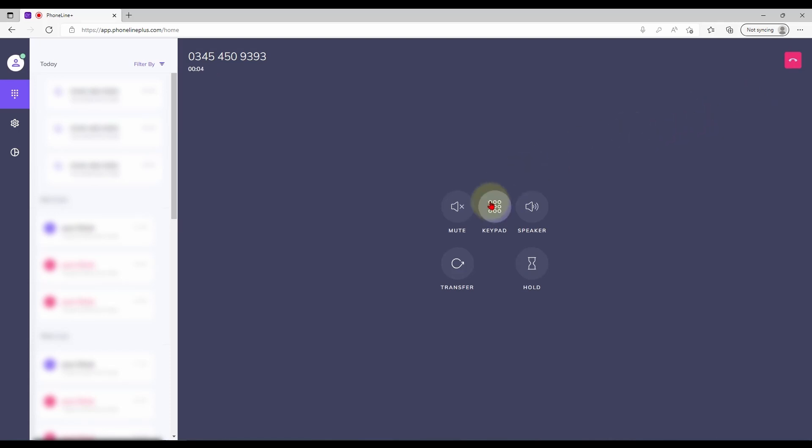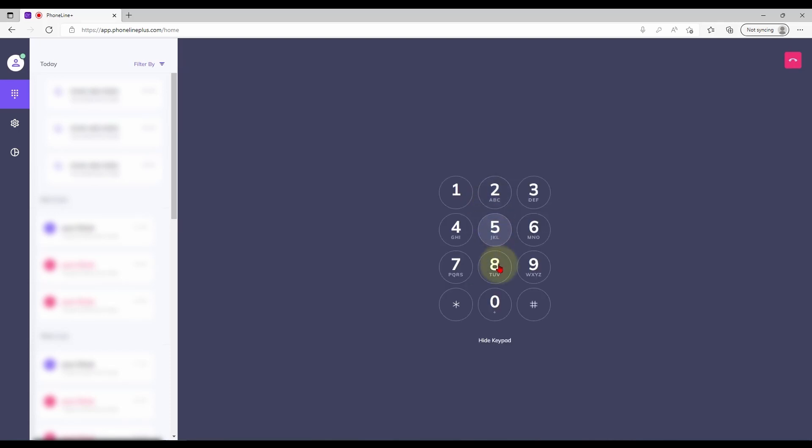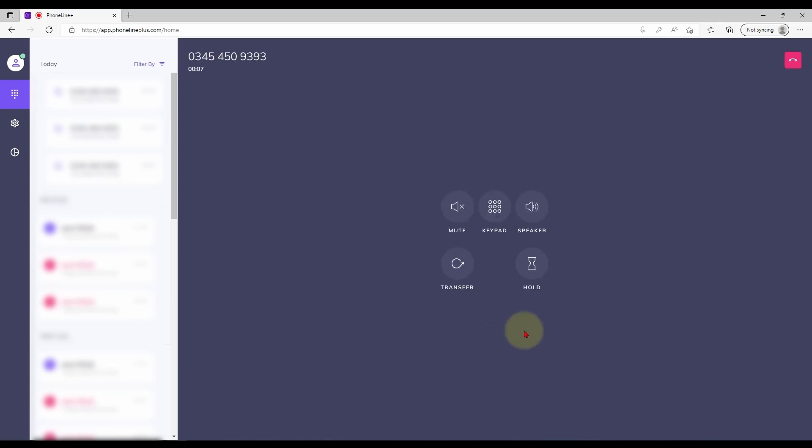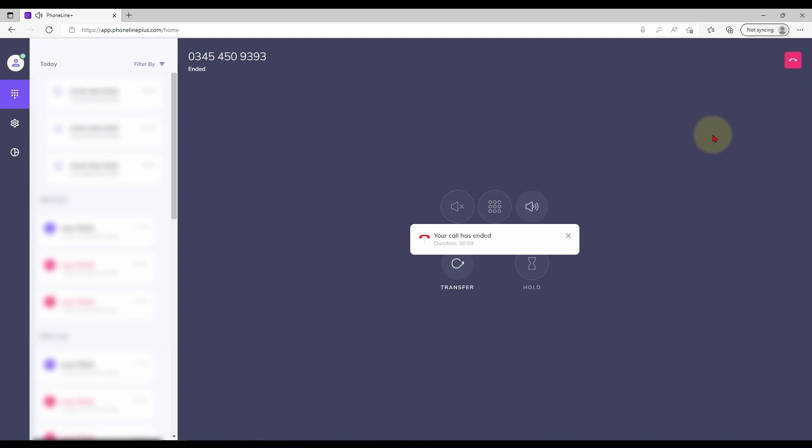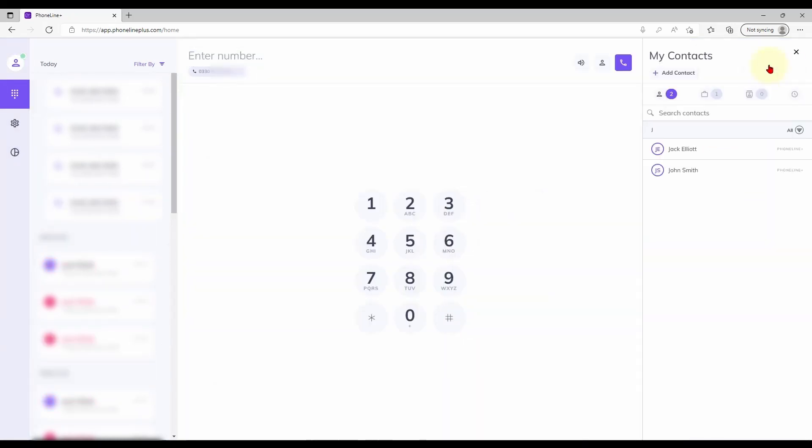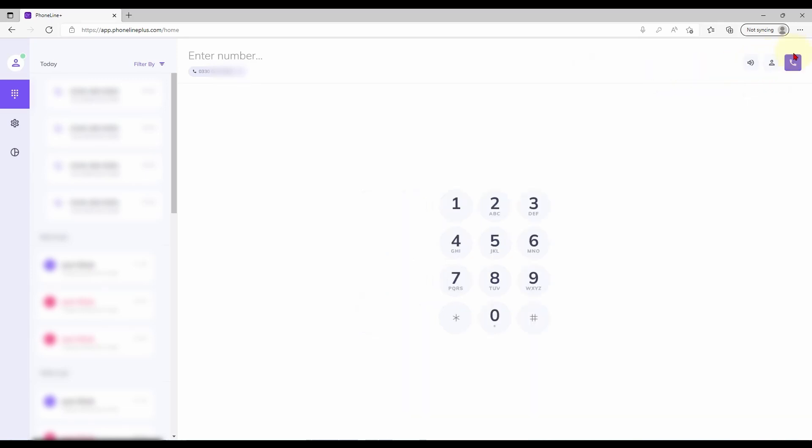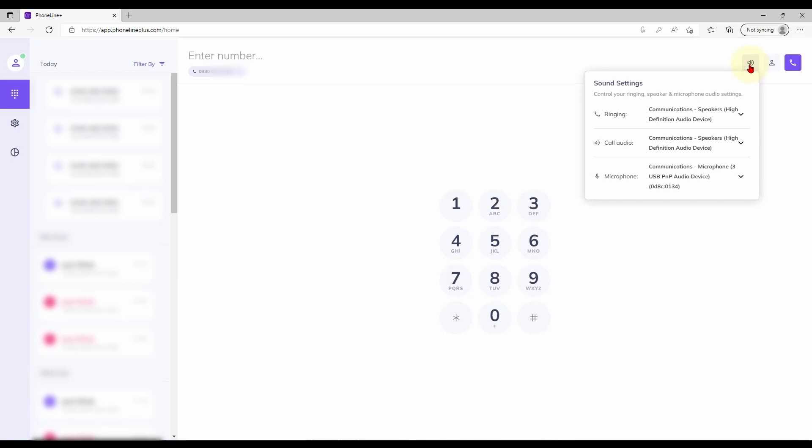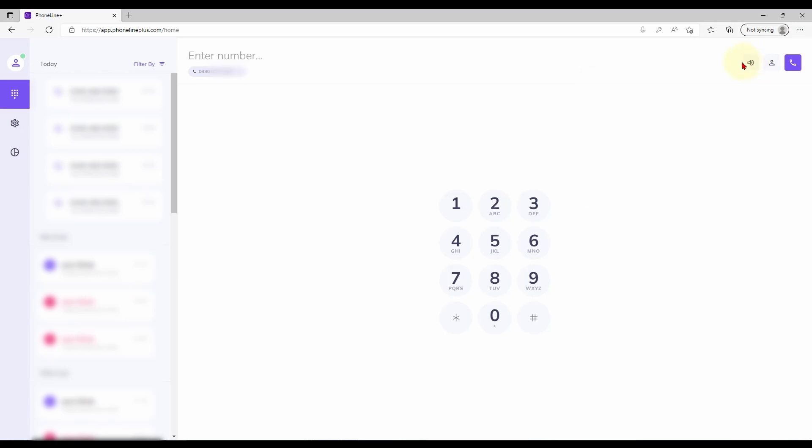Several options are available whilst the call is in progress as you might expect. If you would like to view your contacts or add another select the contacts button here as shown. The final button in the group allows you to change your audio devices. Useful if you plan to use a headset for calls.